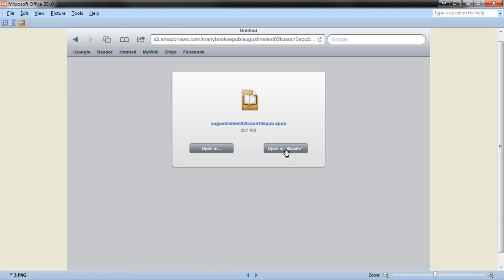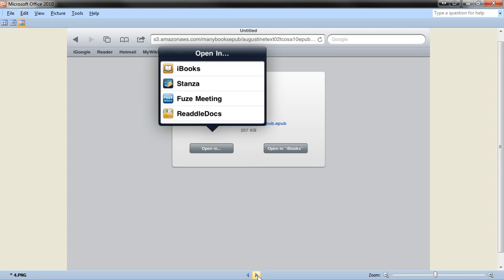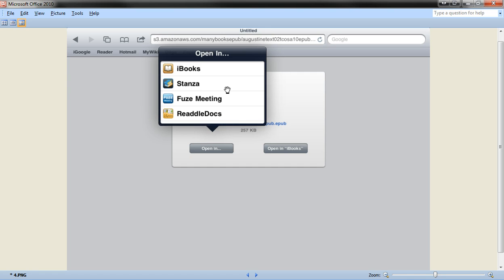So you would want to click 'open in iBooks', but if you clicked on 'open in...', what it will do is show you a list of apps that are currently installed on your iPad that are capable of reading EPUB books. So if you wanted, you could select a different app, and also iBooks will be listed. But for this demonstration, we want to click on 'open in iBooks'.